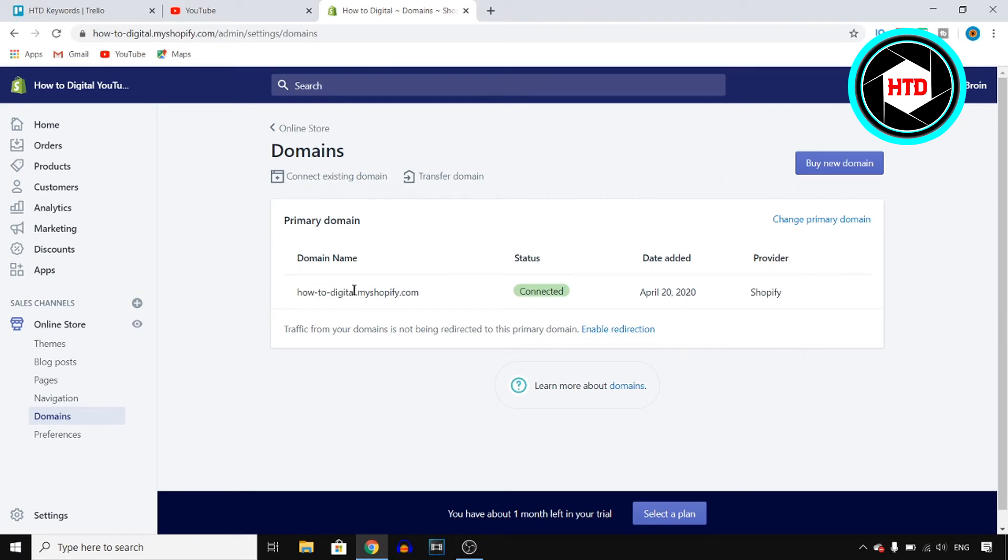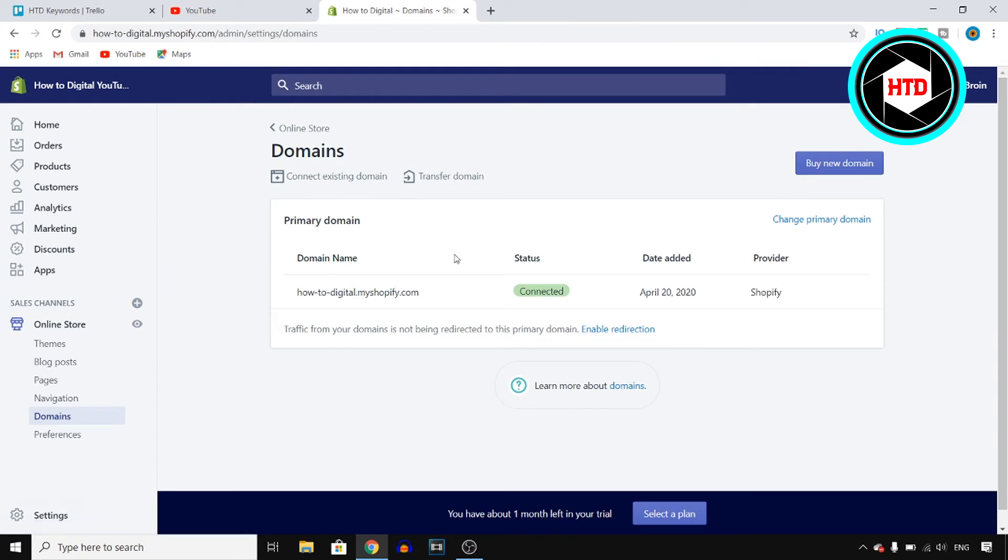So what you want to do if you want to change that, well there are two ways: you can connect an existing domain. You cannot just change this for free, you actually need an existing domain.